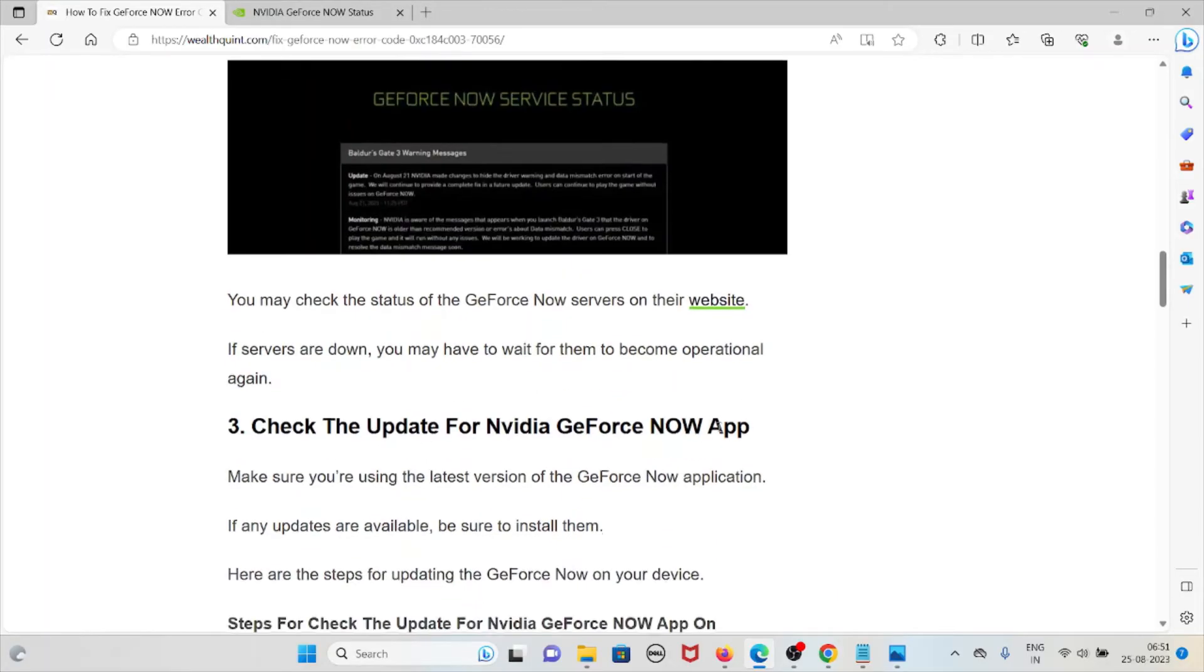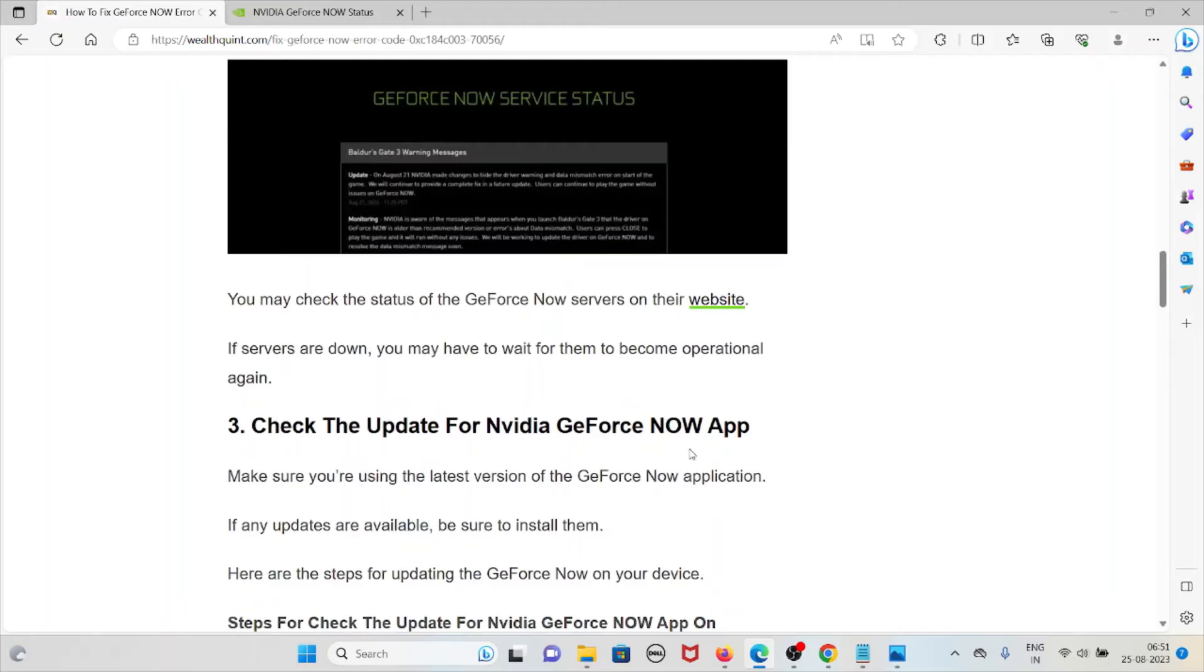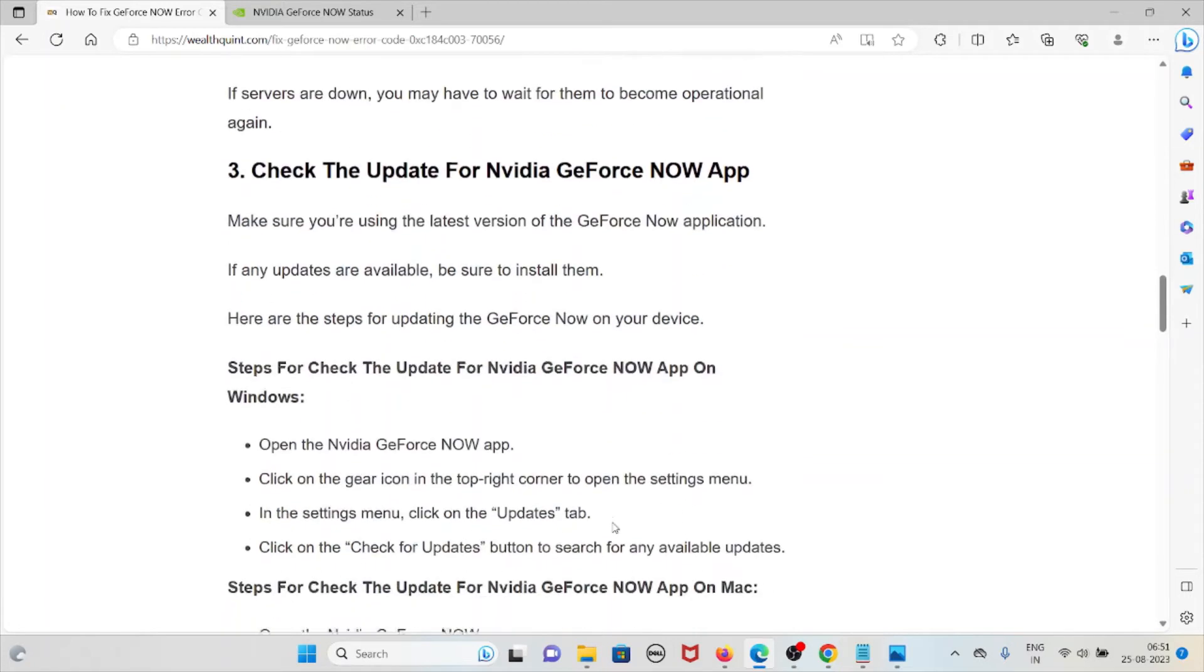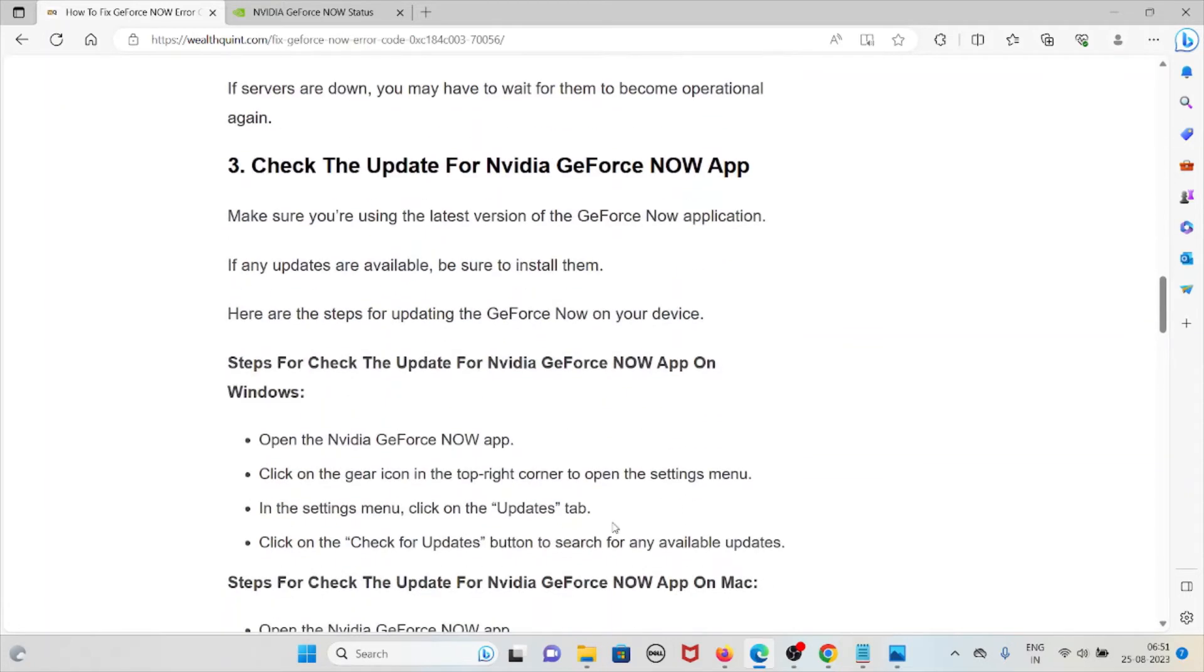The third method is check the update for the GeForce NOW app. Make sure you're using the latest version of the GeForce NOW application. If any updates are available, be sure to install them.